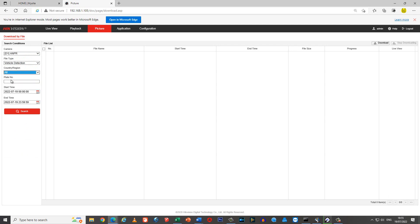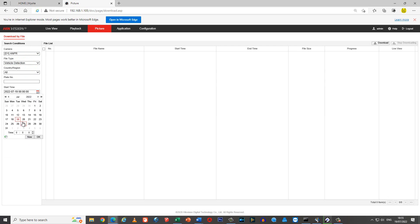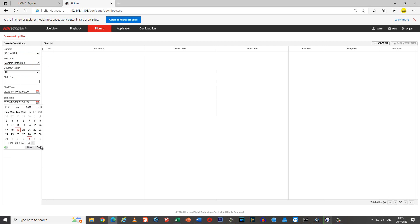If you don't know the plate, or you're not searching for a partial and just want to see all the plates that have passed during a timeframe, input whatever you need for timeframe A, input whatever you need for timeframe B, then click search.